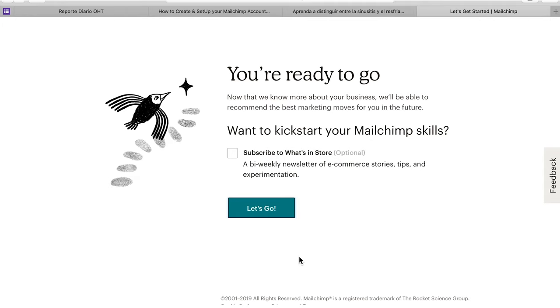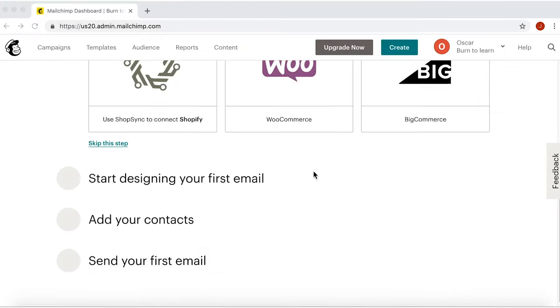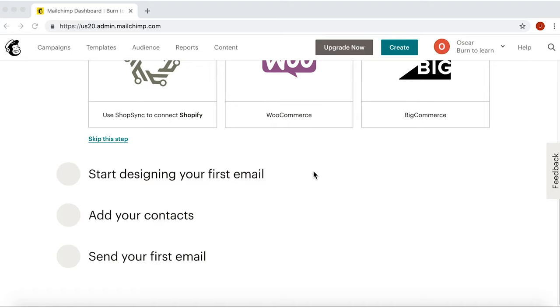And there you are, all ready to start with the next challenge, creating your template, which we'll look at in the very next video part of this series.